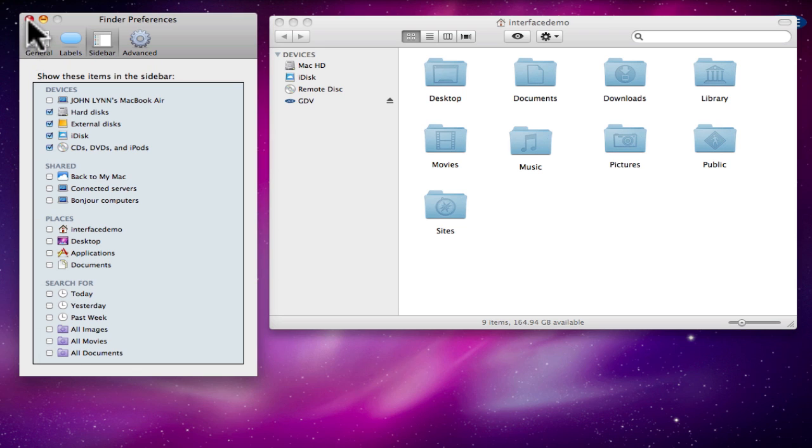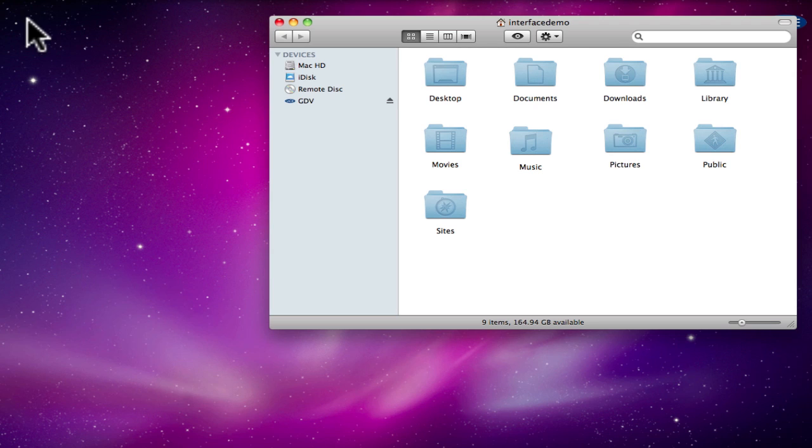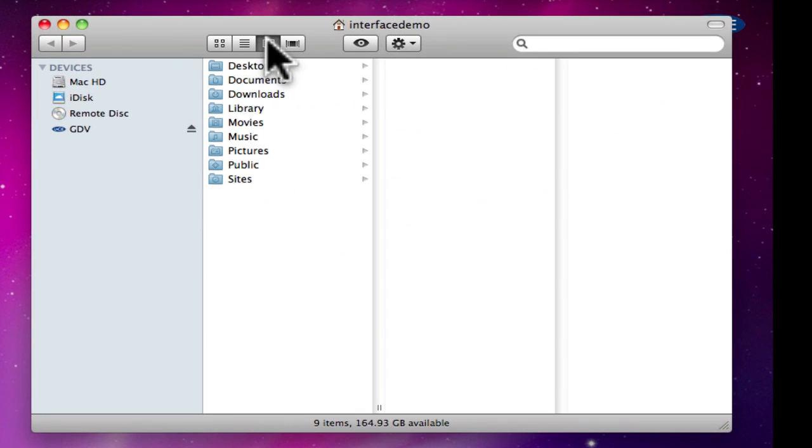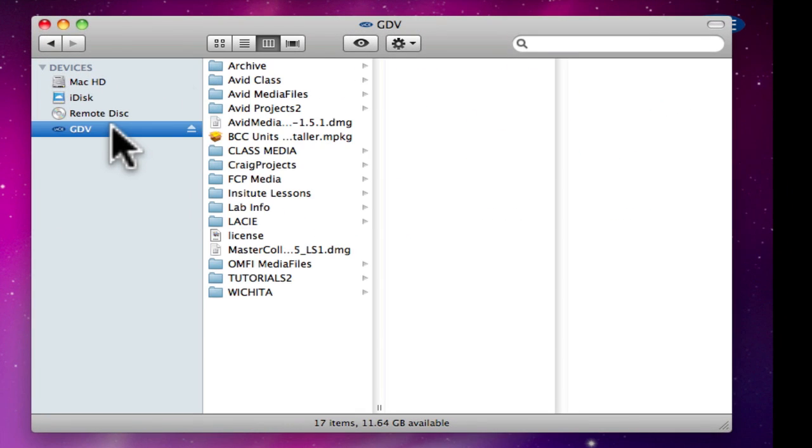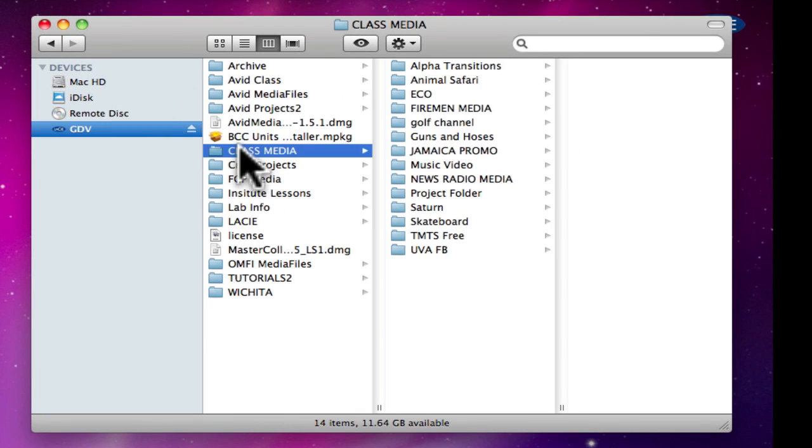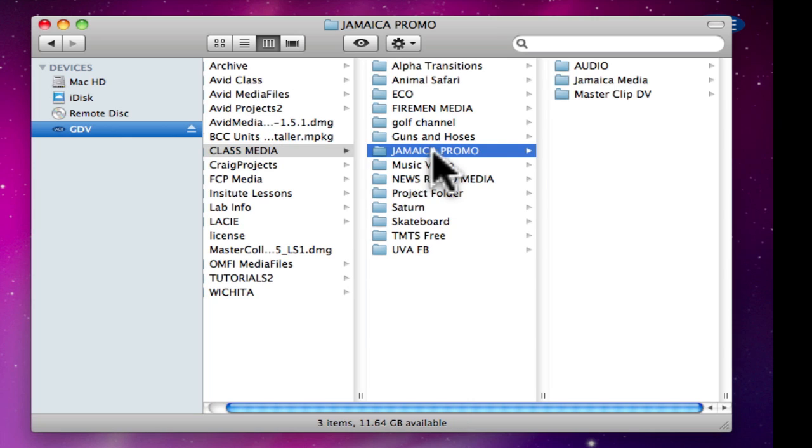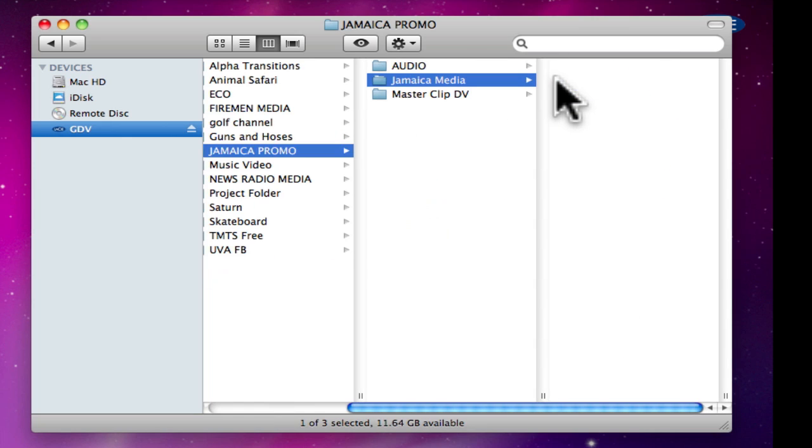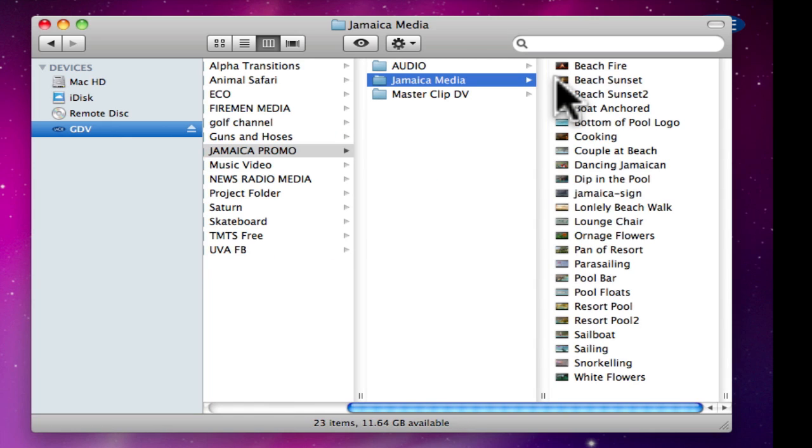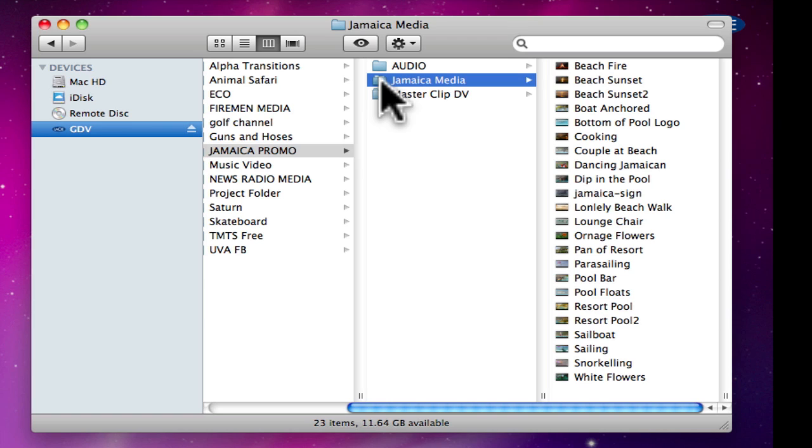If I'm accessing media from a particular folder, I can add that folder directly to the sidebar. To demonstrate, I'll click on the column view icon at the top of the Finder window. Then I'll navigate to my media folder that I need access to. Then I'll drag the folder that I regularly access into the sidebar of the Finder window.